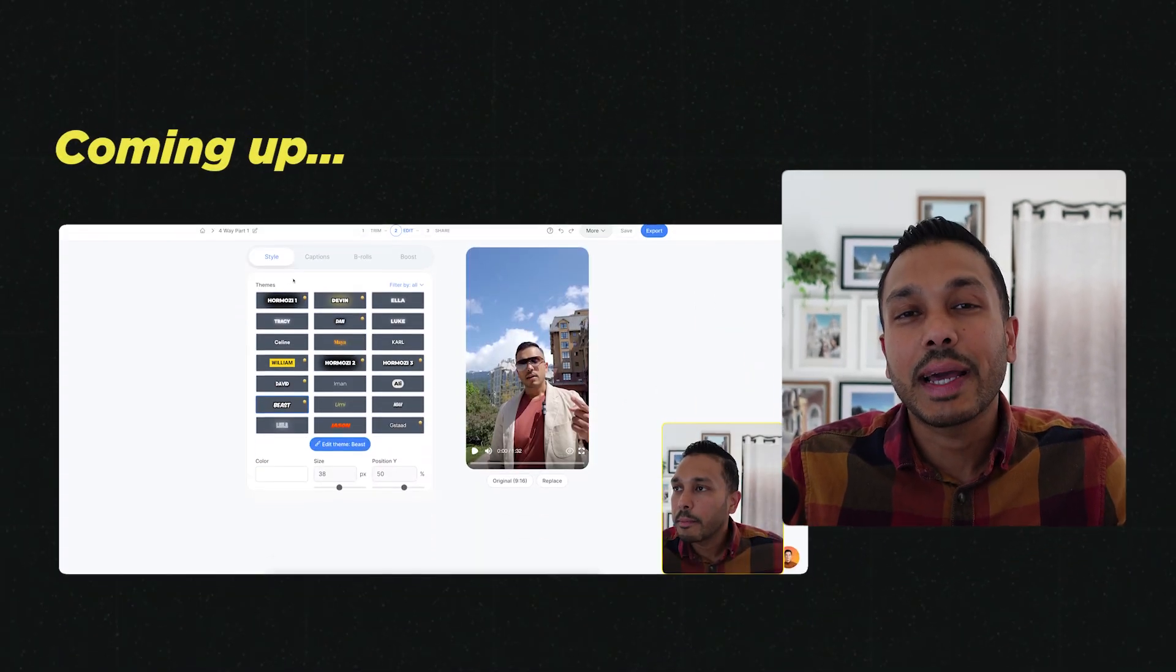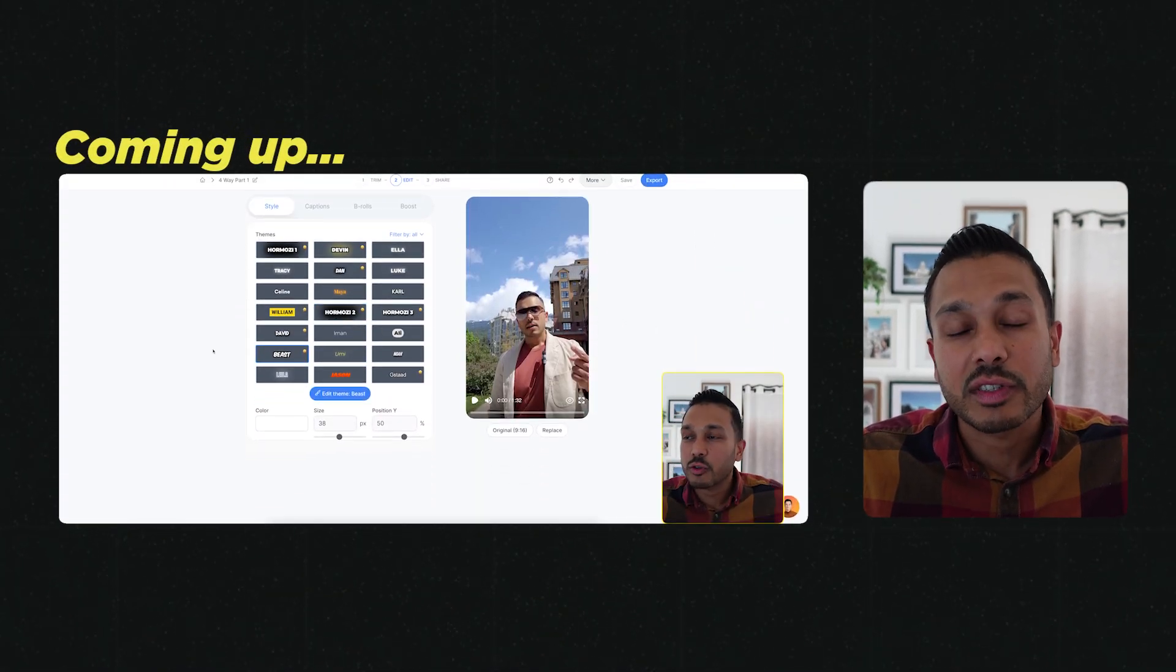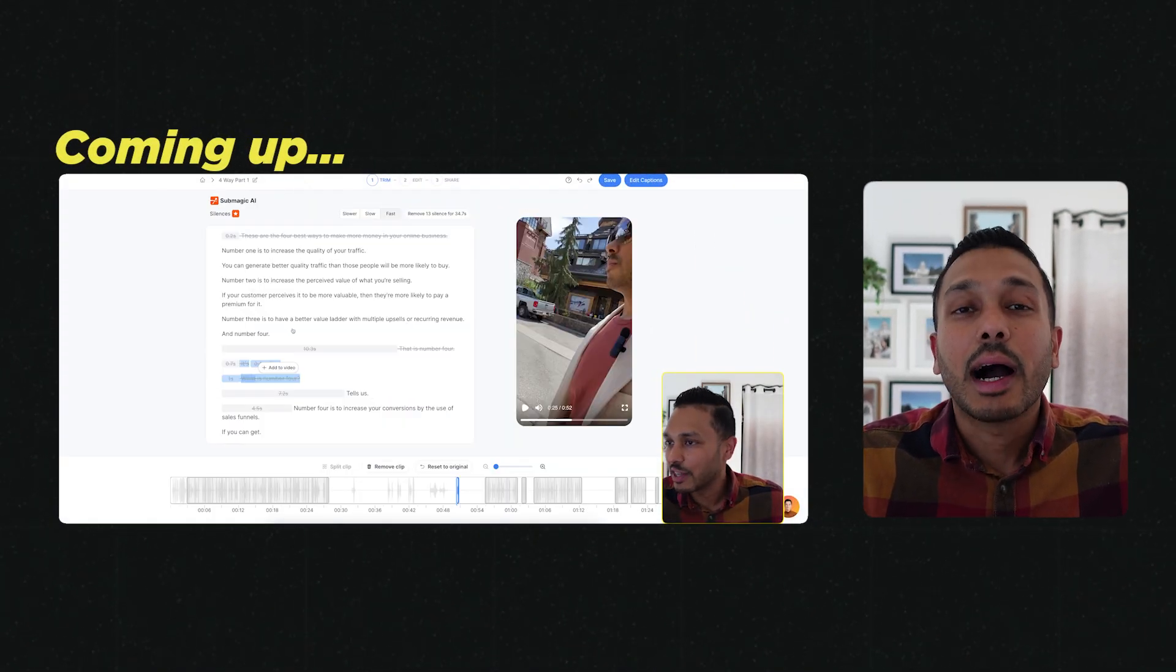Before I found this tool, I used to have to manually edit all my short form videos in Final Cut Pro and CapCut. So this will be my in-depth review and tutorial for Submagic.